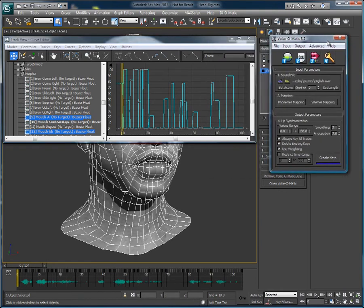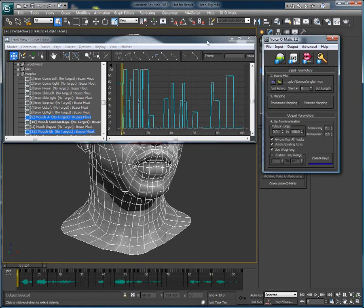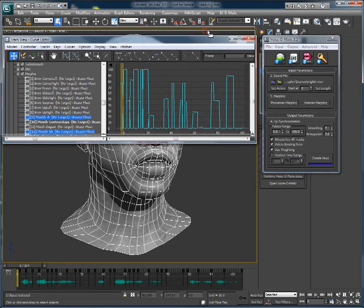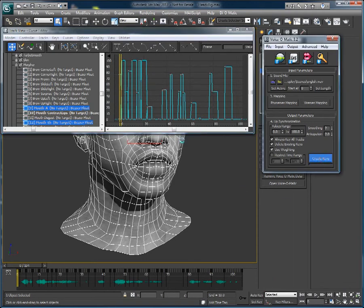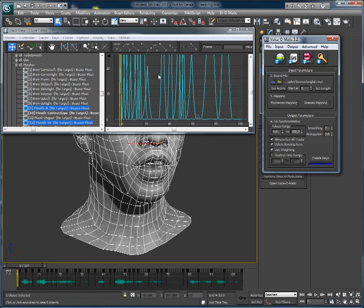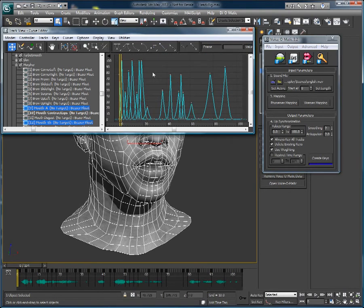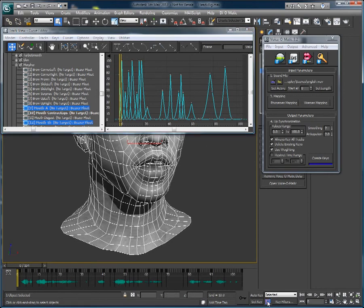Now what's very cool is that we can just go back and change our tangent type. Hit Create Keys again, and Voice-O-Matic will create brand new animation curves according to the tangent type you have chosen. So you can easily change the look of your animation by just adjusting the tangent type of your keyframes inside of Voice-O-Matic.